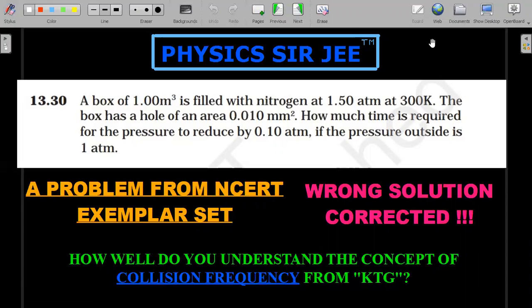So let me go ahead with the formal wording of the question. A box of one meter cube is filled with nitrogen, assumed as an ideal gas, at 1.5 atmosphere at 300 Kelvin. The box has a hole of an area of 0.01 millimeter square. How much time is required for the pressure to reduce by 0.1 atmosphere if the outside pressure is one atmosphere?